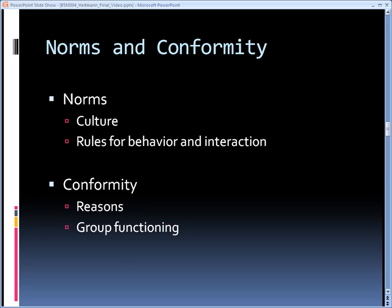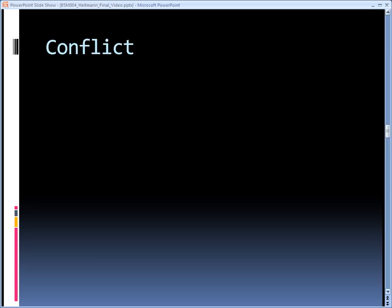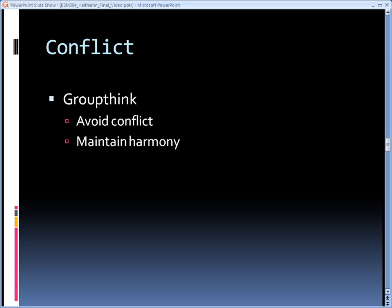Conformity is not necessarily a bad thing. A group must have rules and goals to which all agree in order to function. However, extreme conformity can lead to groupthink, which is detrimental. Groupthink occurs when a group is so concerned about avoiding conflict and maintaining harmony that it leads to faulty decision-making.